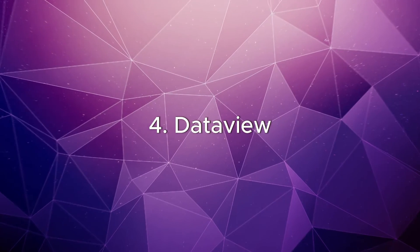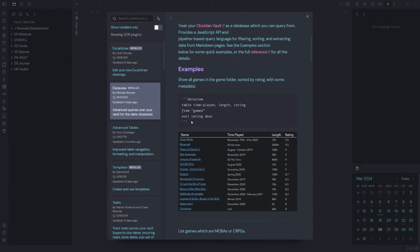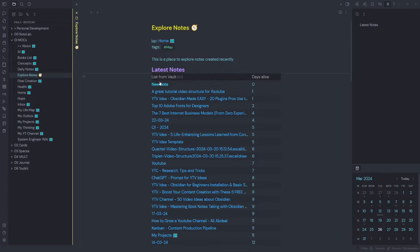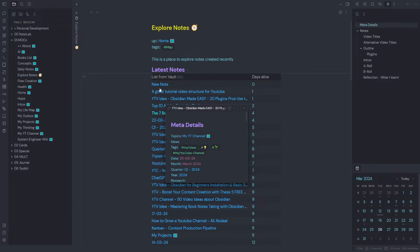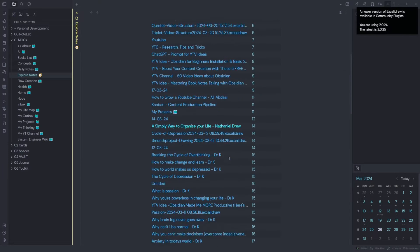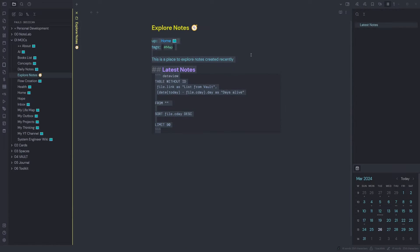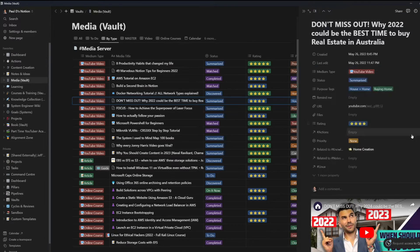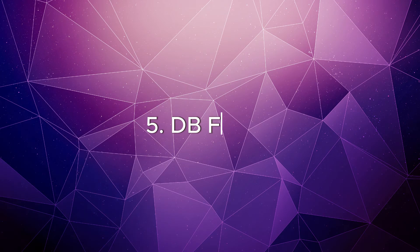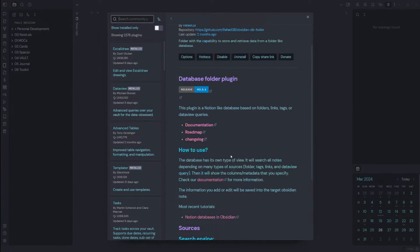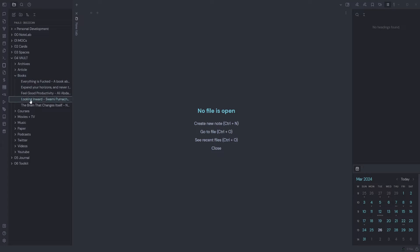Dataview: treat your Obsidian vault as a database which you can query from using the syntax as shown. You can set up some handy database queries within your vault. I use Dataview for exploring my notes over the past 90 days. You can see here what the Dataview syntax looks like, and this is grabbing everything that's been entered in my vault over the past 90 days. There are plenty of options when it comes to Dataview and you can set up a database like you would in Notion. DB Folder: this plugin allows you to set up a database similar to you would in Notion.